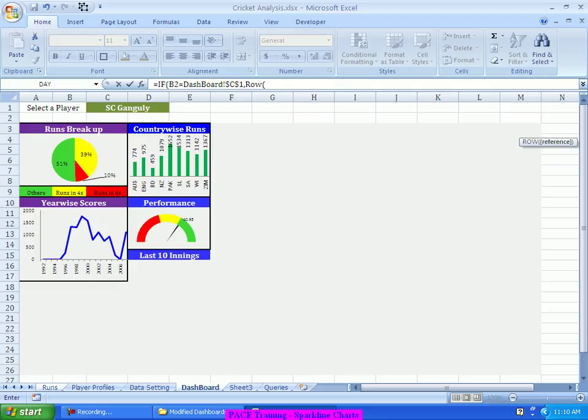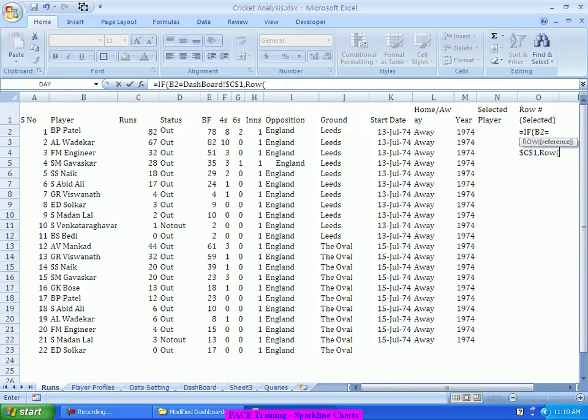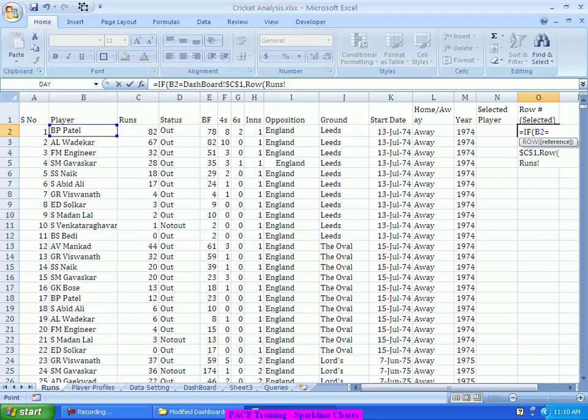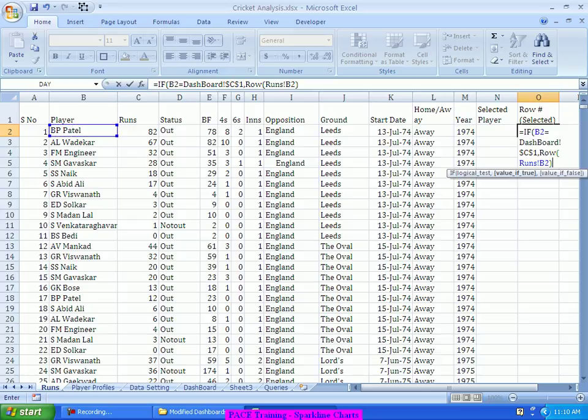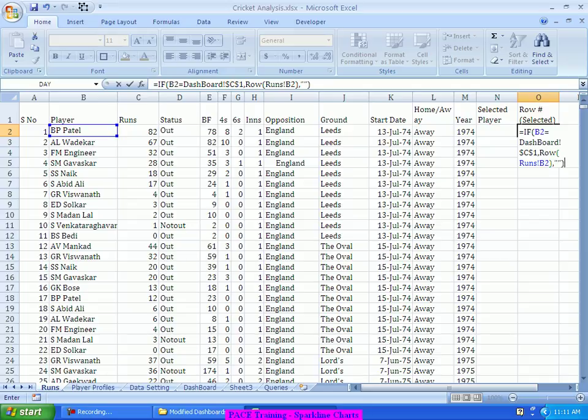Now, what I should do is, wherever the player name is matching, just like the way we got the year, I suggest that if the player name is equal to, go into the dashboard, select the name of the player and put a dollar by pressing F4, if the player name is equal to this selected name of the player, comma, display the row corresponding to that person. So, I will say row of, then you select this run sheet and select this location. So, it will write, row of, run, hyphen, B2, comma, leave it as blank.